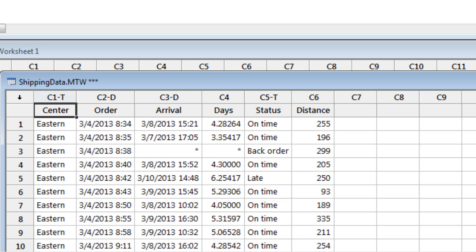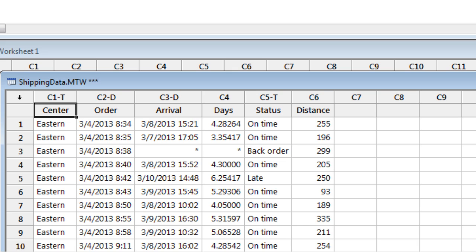Here we can see that the first column is labeled C1-T, where the T indicates that this column is text. Columns C2 and C3 are formatted as date time, while C4 and C6 are formatted as numeric. Minitab automatically formats the columns based on the data found in the first row.